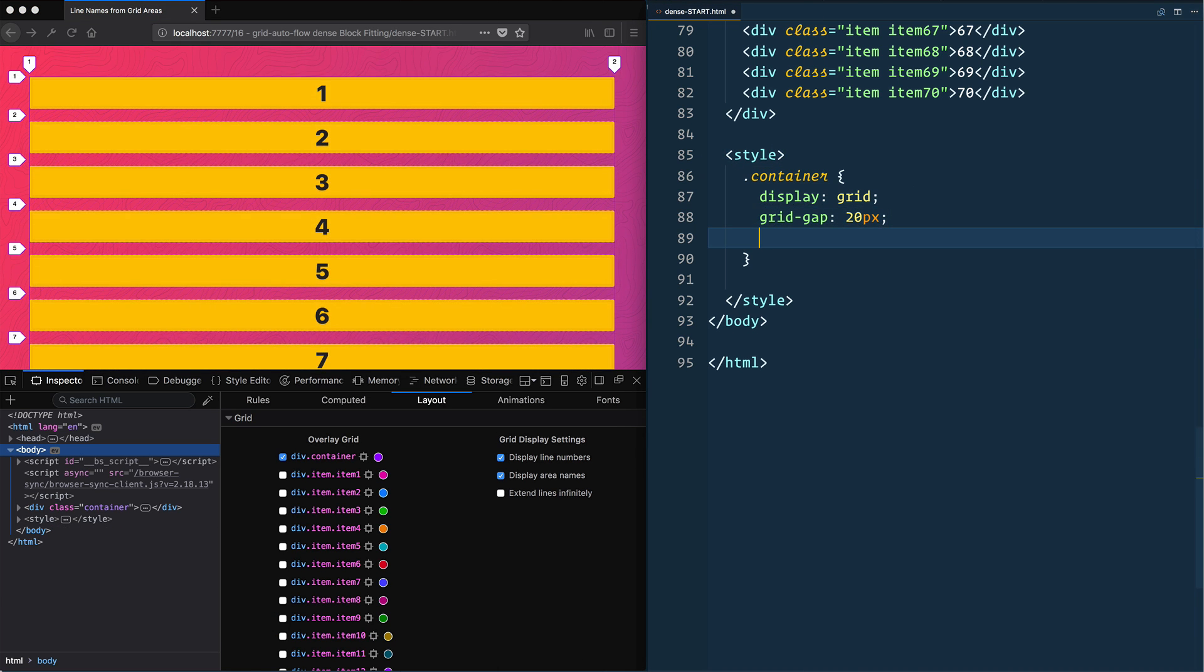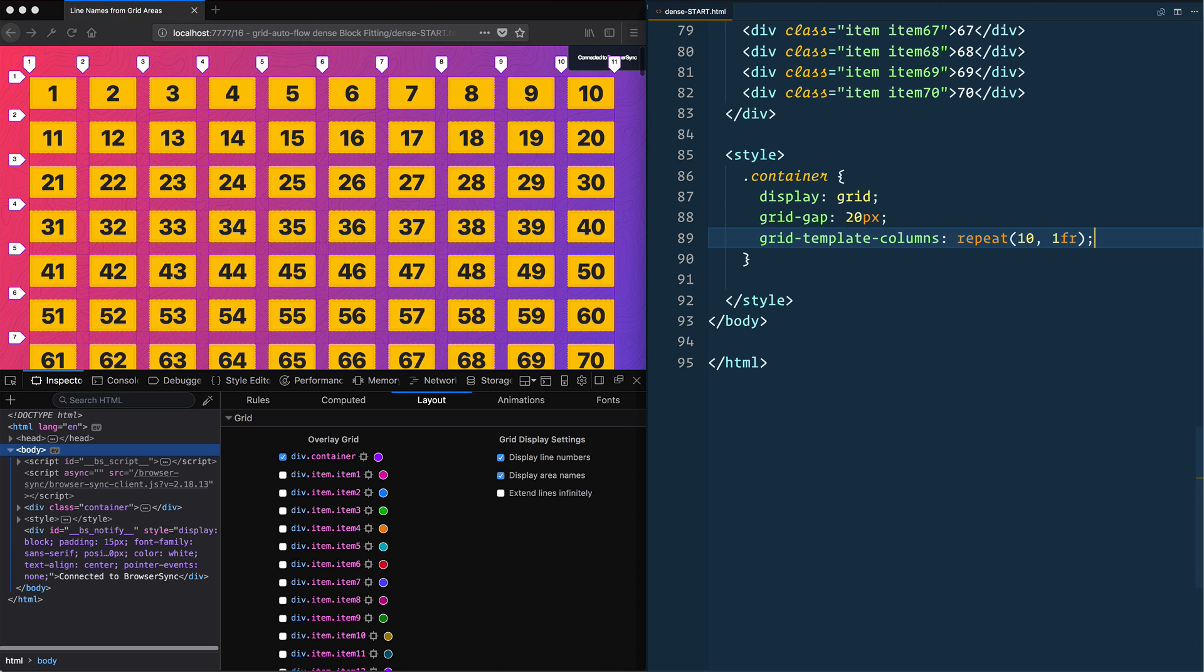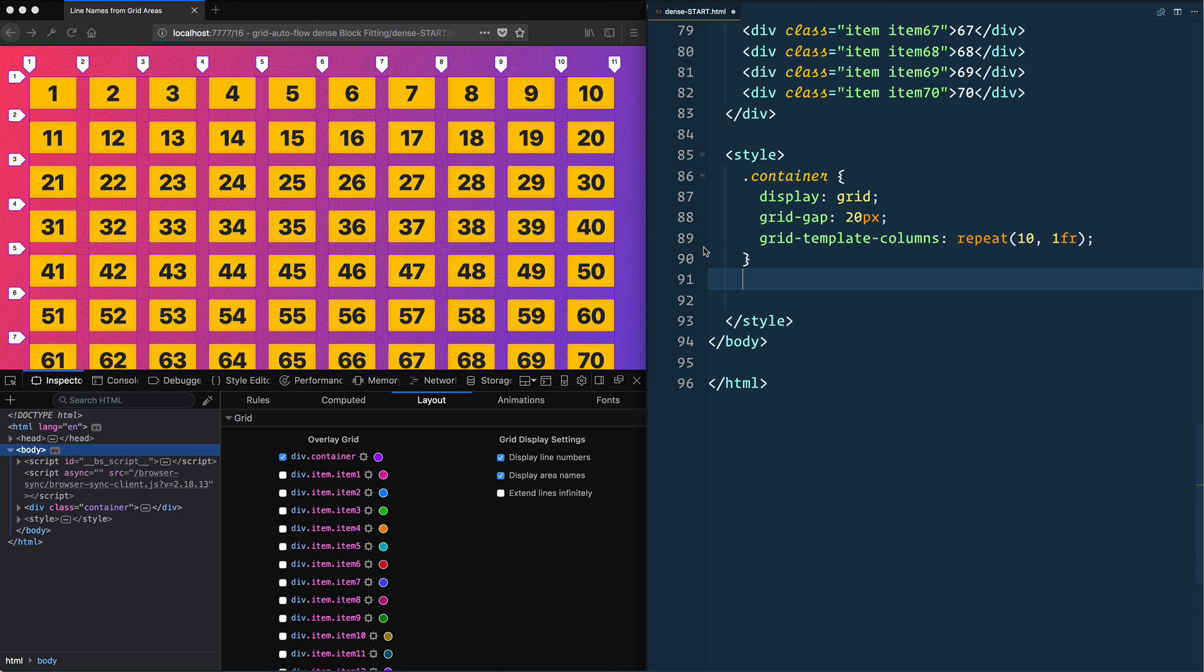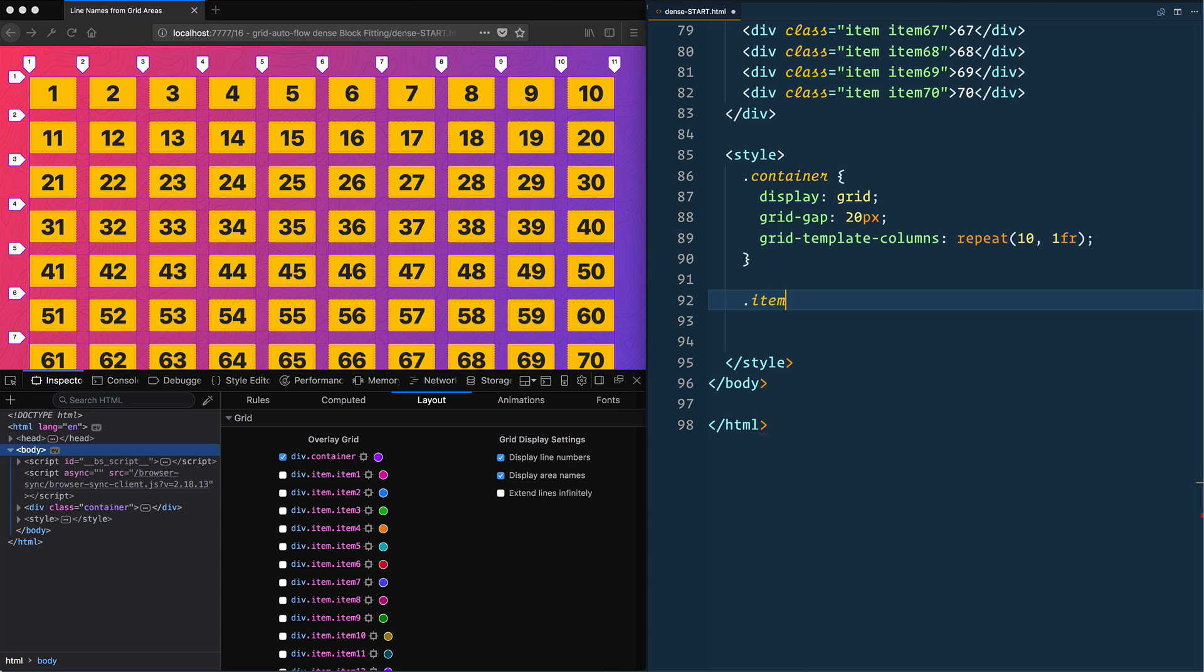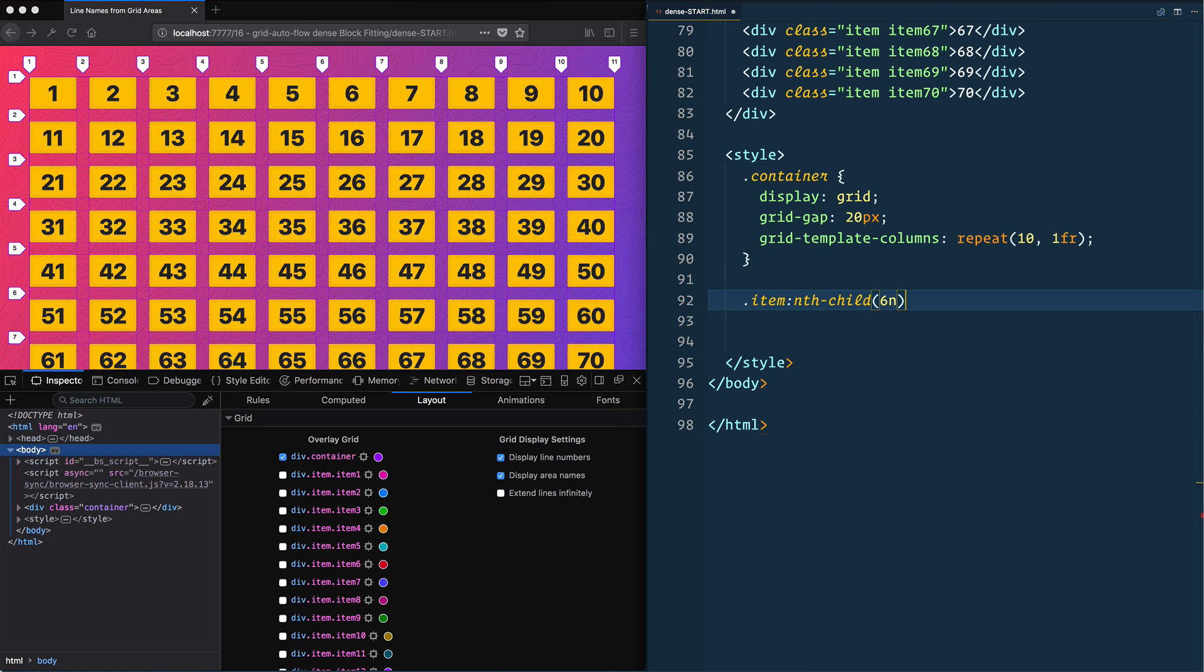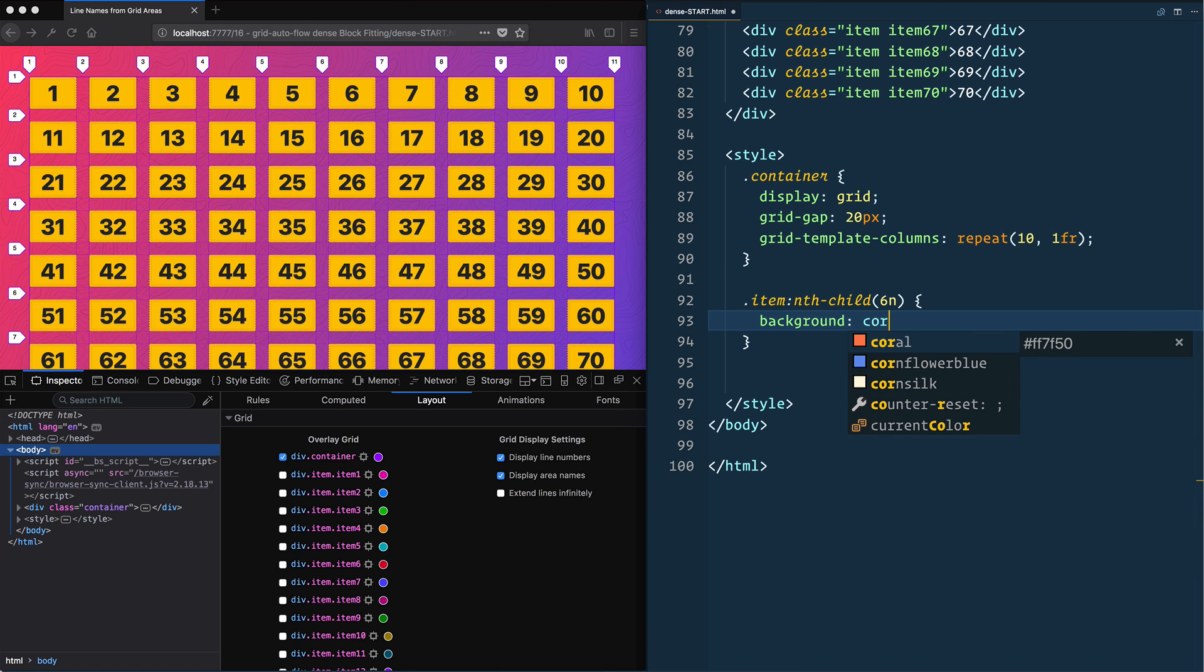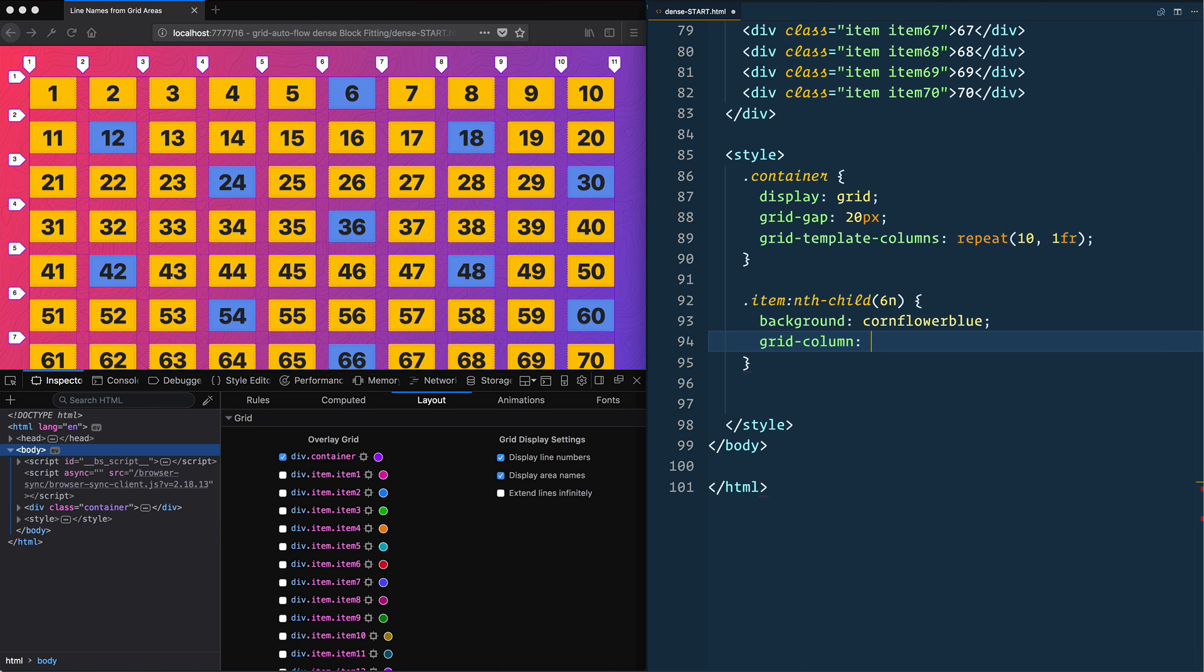So we'll say grid template columns, gtc, repeat 10 1fr. Okay, so we've got our 10 items across. Now I want to make just a bunch of them different sizes so that we're going to end up with some irregularities. And then we're going to select every sixth one and just make a bunch of them different sizes, be able to span. So we'll say item nth child every sixth one, we're going to say background cornflower blue, that's nice, and then we will say grid column span six.